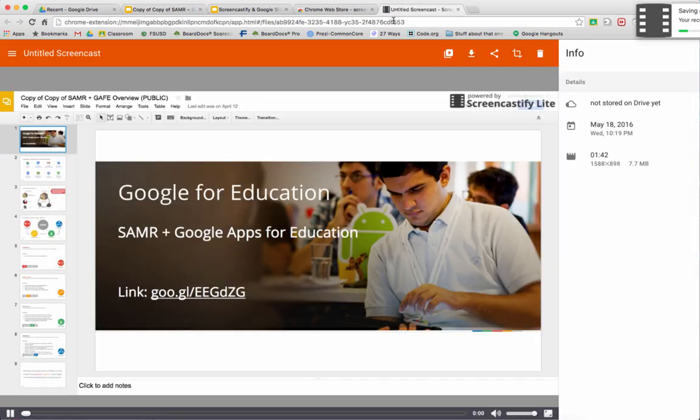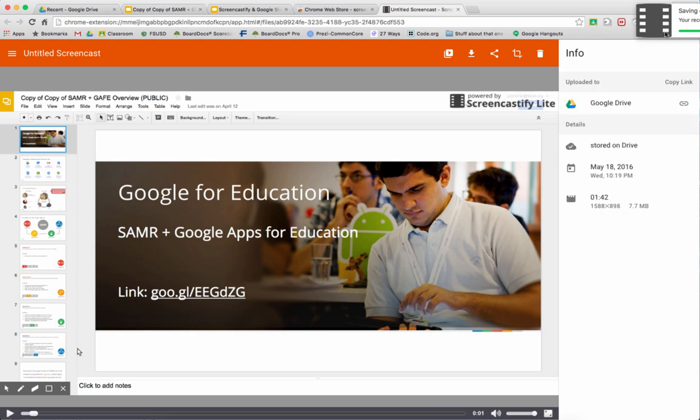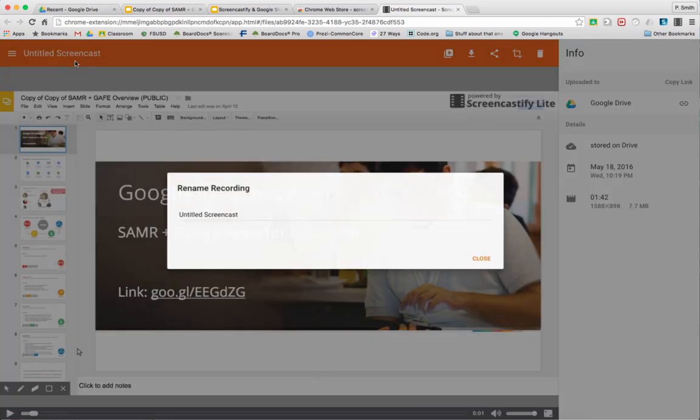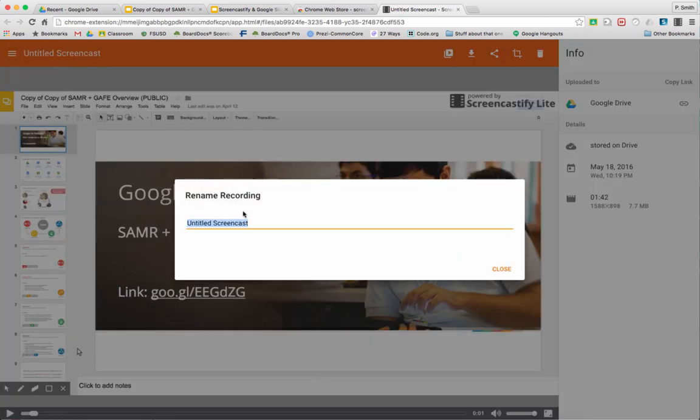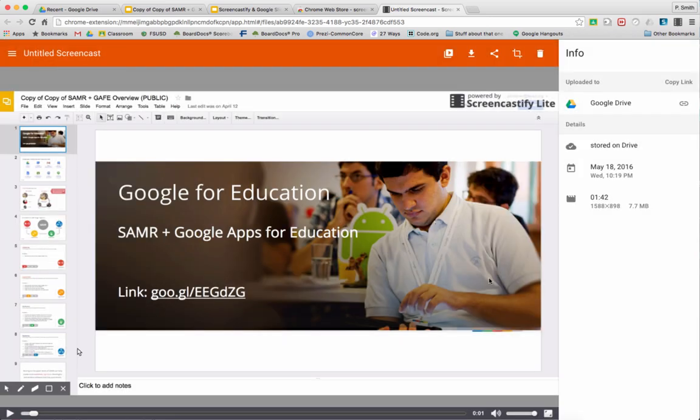Now you see a new tab opens up and it plays automatically. We get a little notification here that our recordings are being saved. Right now it's untitled. One of the first things we want to do is give it a title. You can always retitle it later, so I'm going to click close.